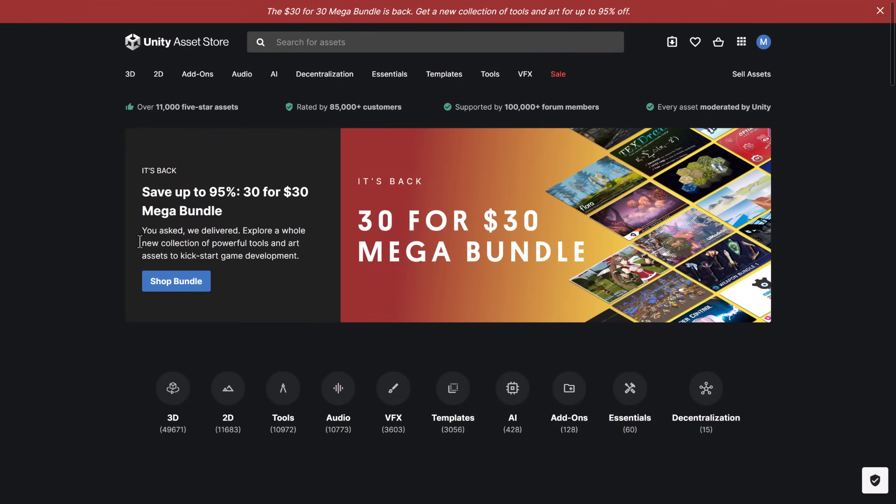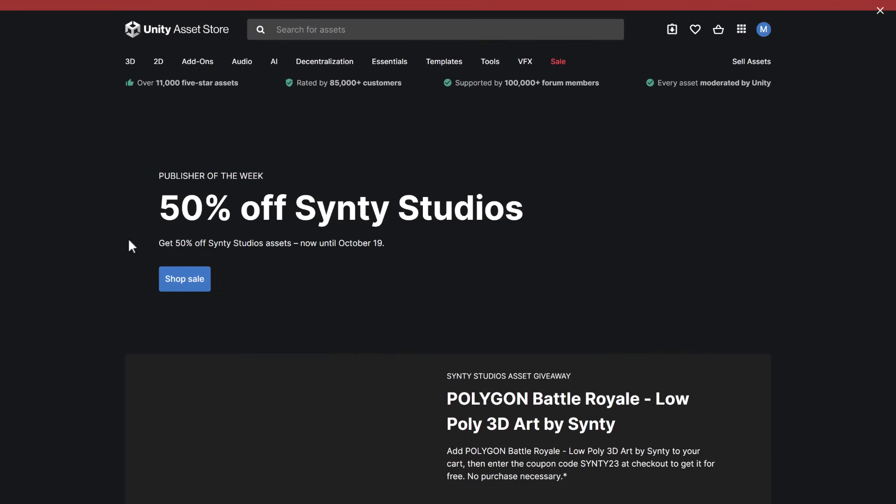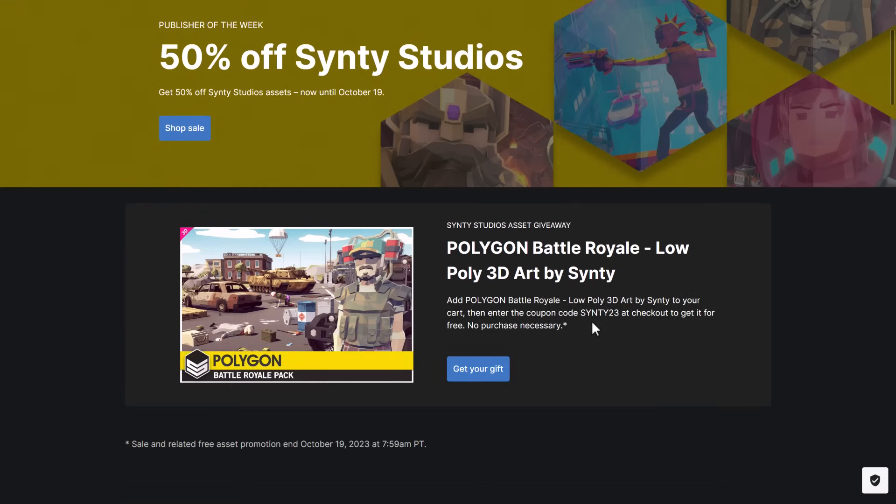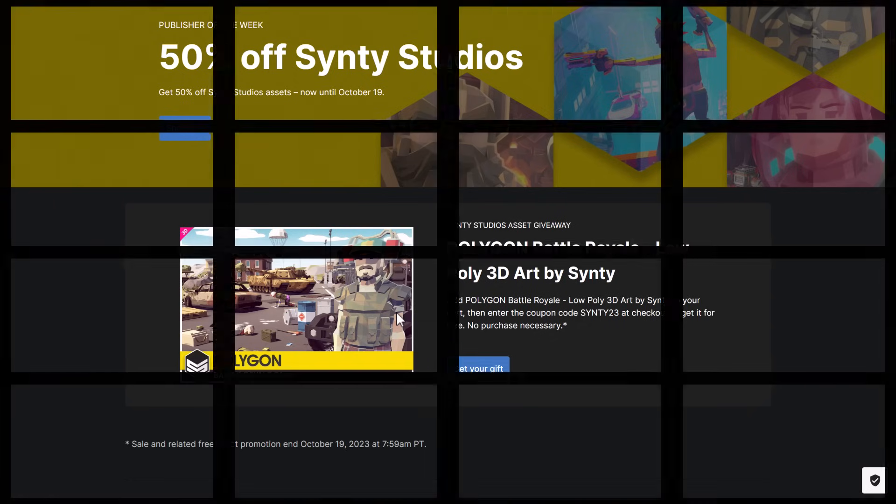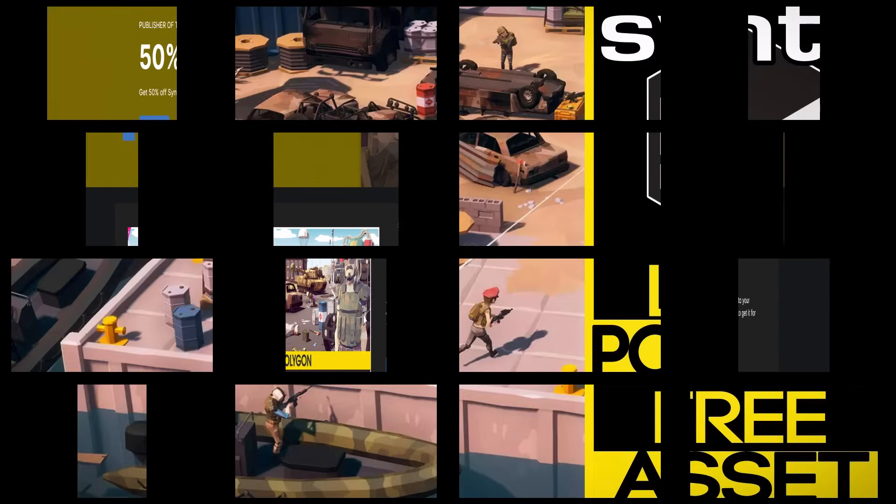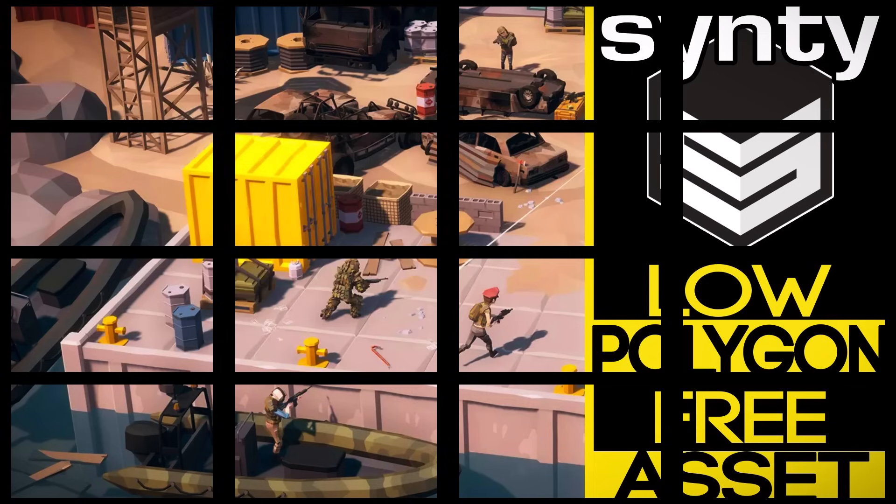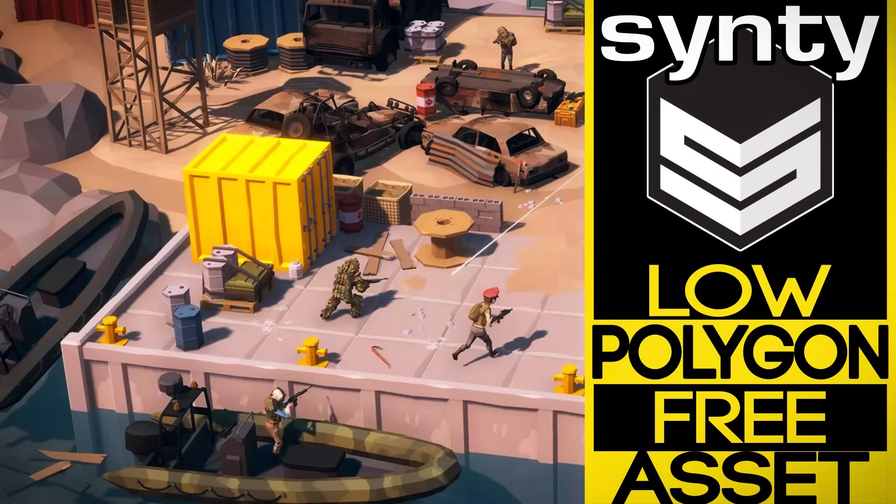So that is it, ladies and gentlemen. A free asset from Cinti, use the code CINTI23 at checkout. It is yours to keep forever, and as you saw well demonstrated in this video, works in just about any game engine you wish. Check for all the relevant links down below. I will have everything you need, and hopefully you guys found this useful because we all like free stuff, right? All right, that's it. I'll talk to you all later. Goodbye.